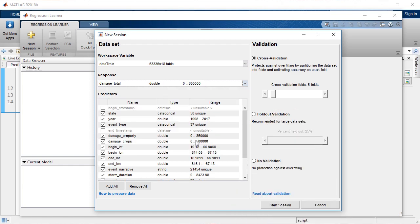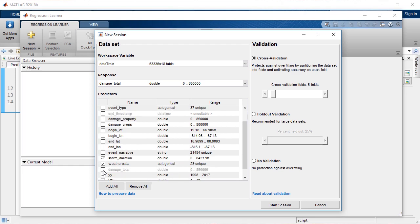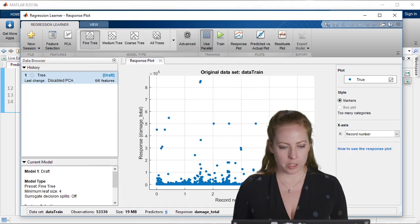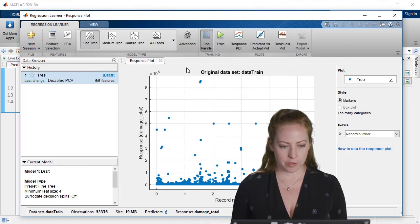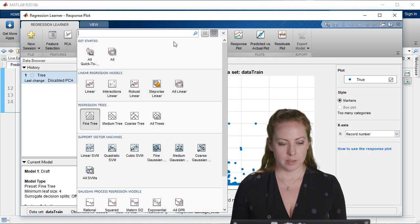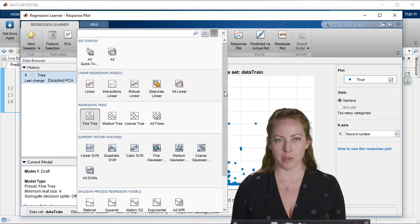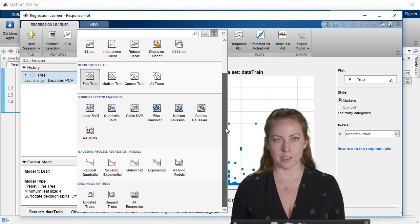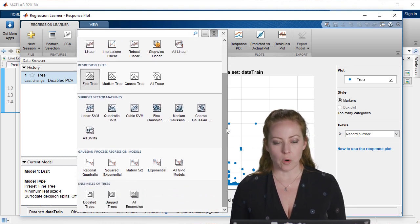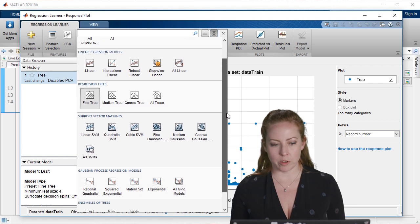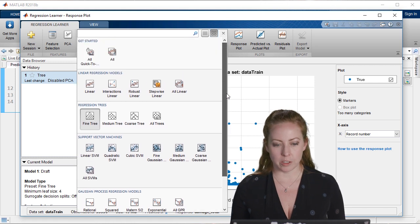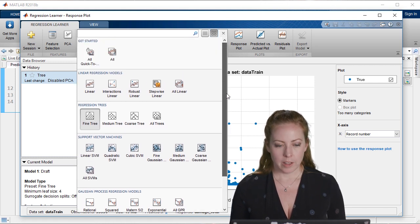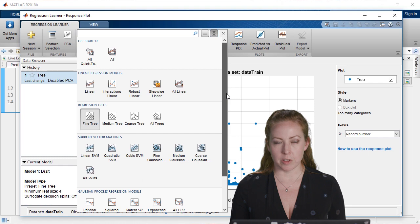Then I can select or deselect the data I don't need. For example, I don't need the property and crop damage or latitude longitude because I'm representing that data in a different way. With regression, we've got a bunch of different models. If you have some indication of what model you might want to use, you could select that, or maybe you know that it's linear, you could select all linear. In this case, I'll just select all of them. Why not?